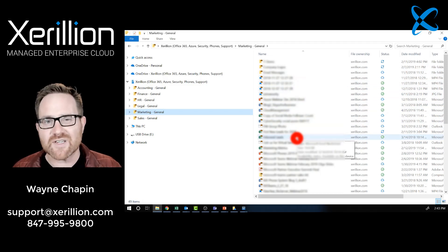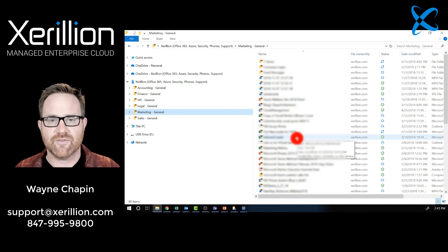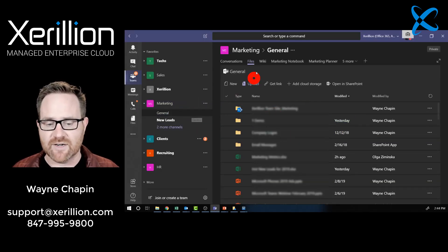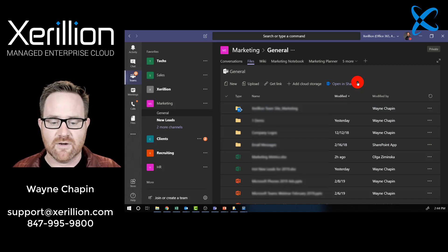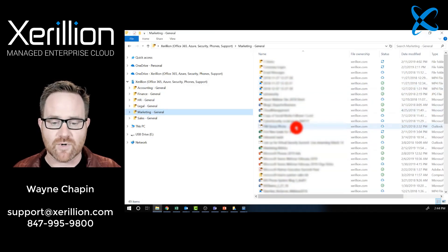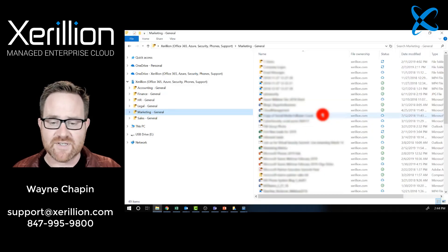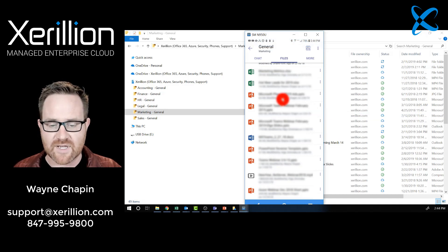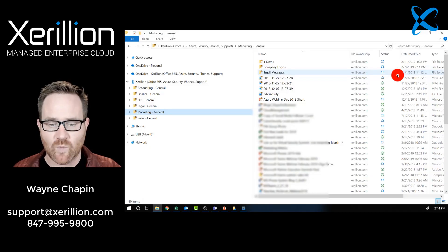What's so interesting about that? Well, actually, these are synchronized from our team's files. Here is the marketing team, there's the general channel, and here is the files tab. These are the same files — here they are in Teams, here they are in Windows File Explorer. Here they are on the Teams app on my phone. Same files: mobile app, desktop app, Windows File Explorer.